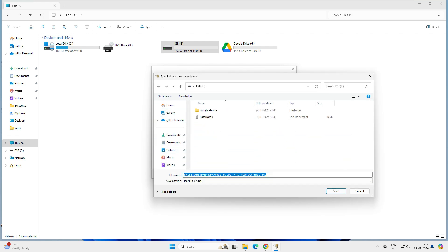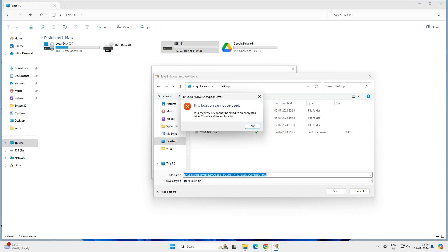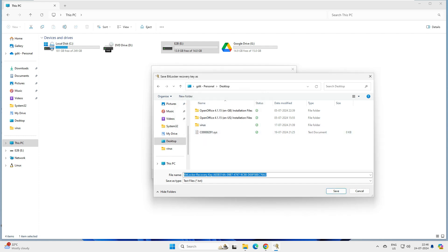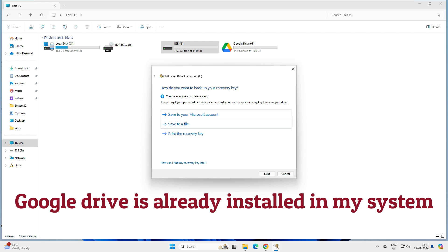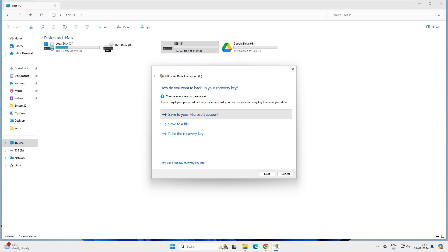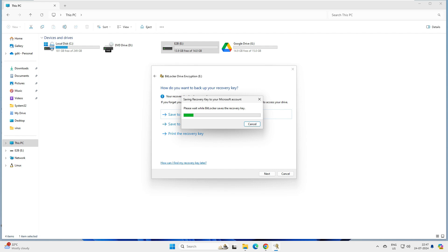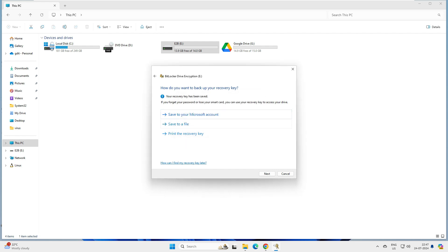Let's try saving the file. Note that when I try to save it to the desktop, it says you cannot save this file on an encrypted drive — that's a useful troubleshooting point. So save it to an unencrypted location. I saved it to Google Drive, and also saved it to the Microsoft account, so the key is in both locations. I've already shared a video on how to recover your BitLocker key from your Microsoft account — check that out on my channel.